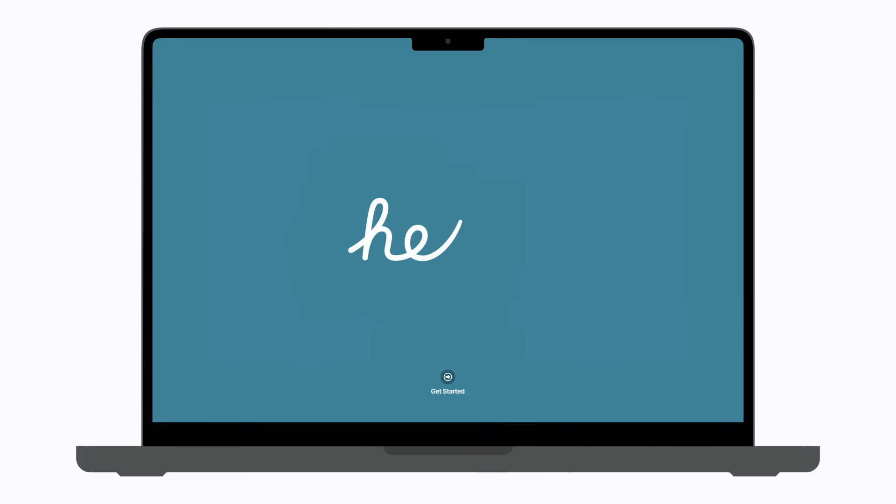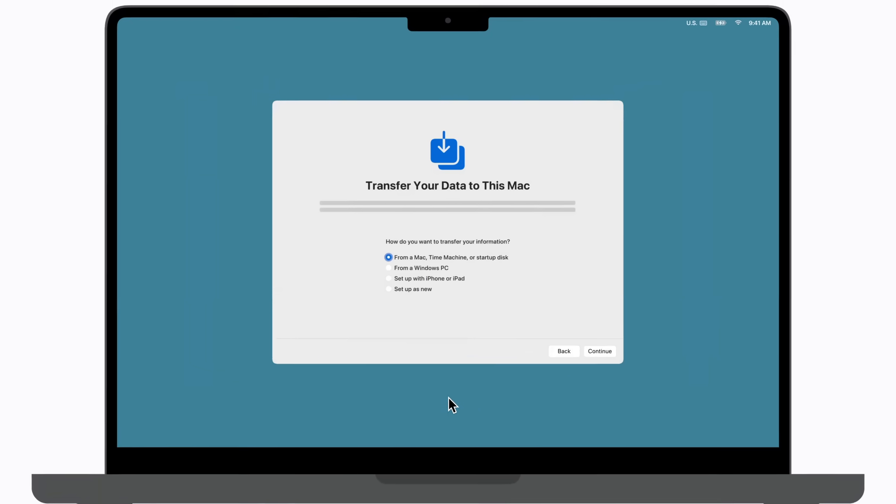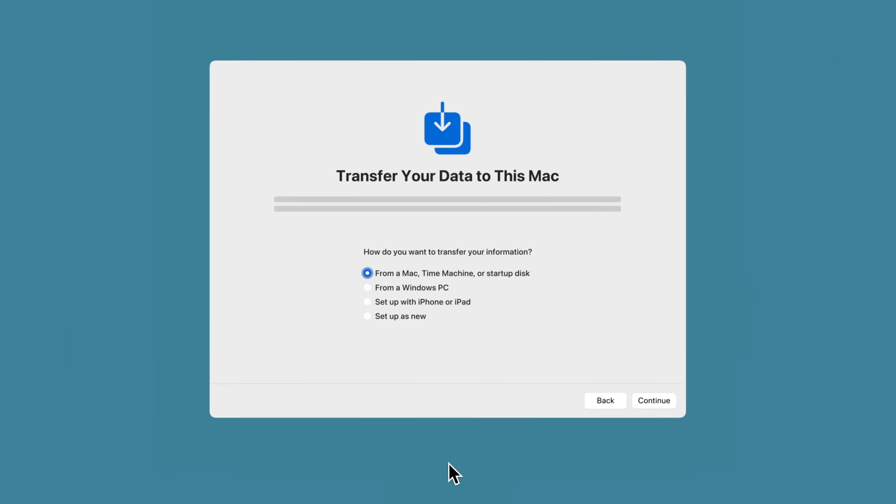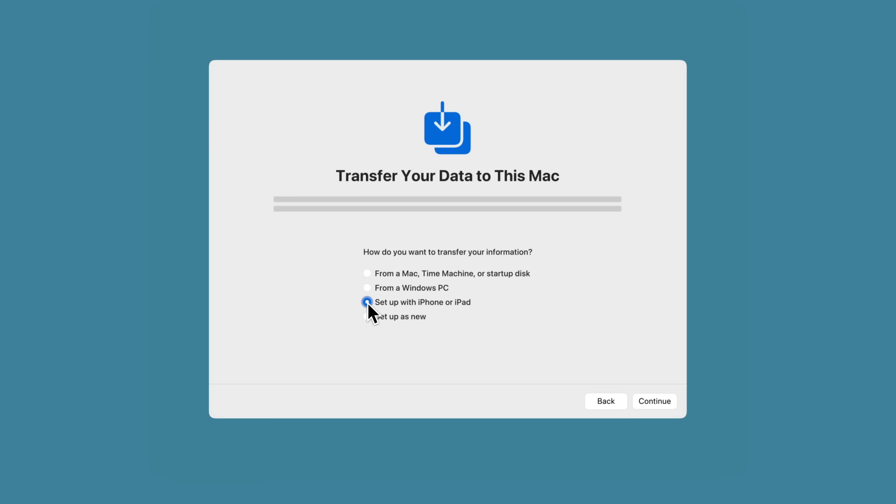After you turn on your Mac, follow the prompts until you're prompted to transfer your data to this Mac. Select Setup with iPhone or iPad and click Continue.